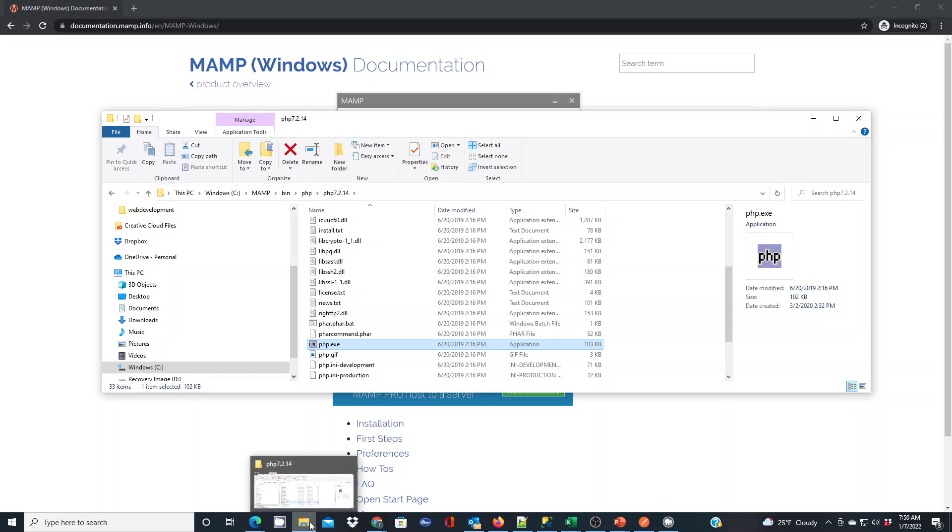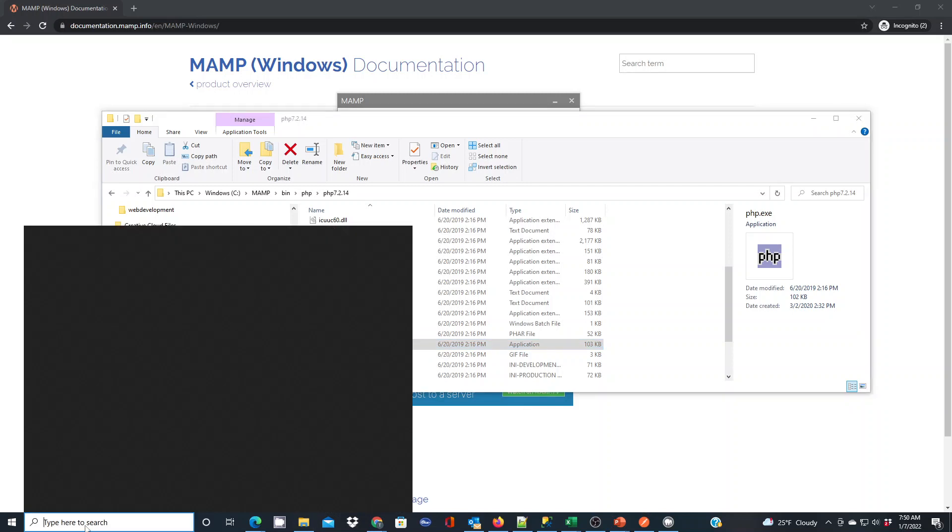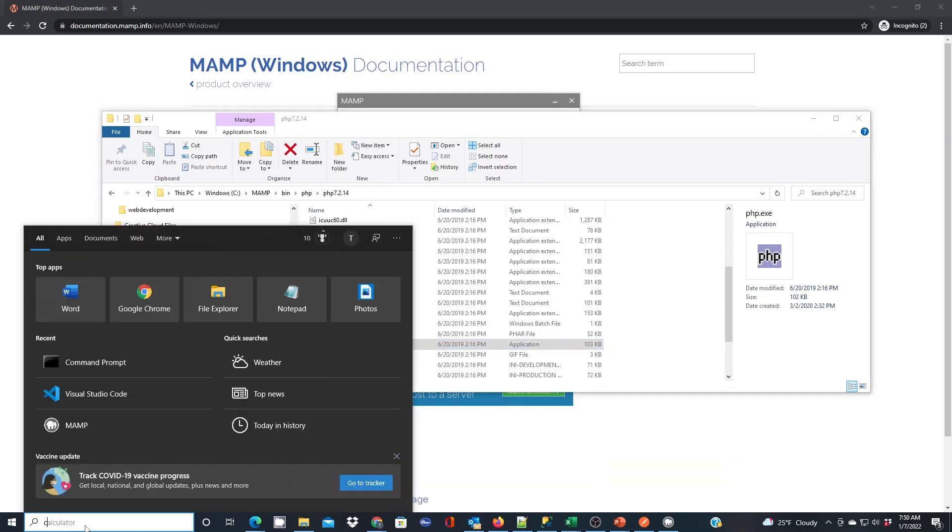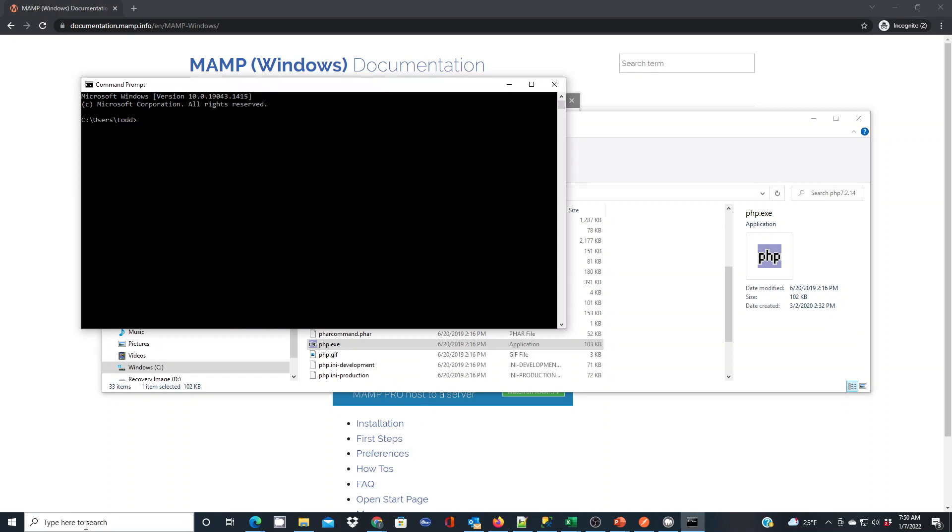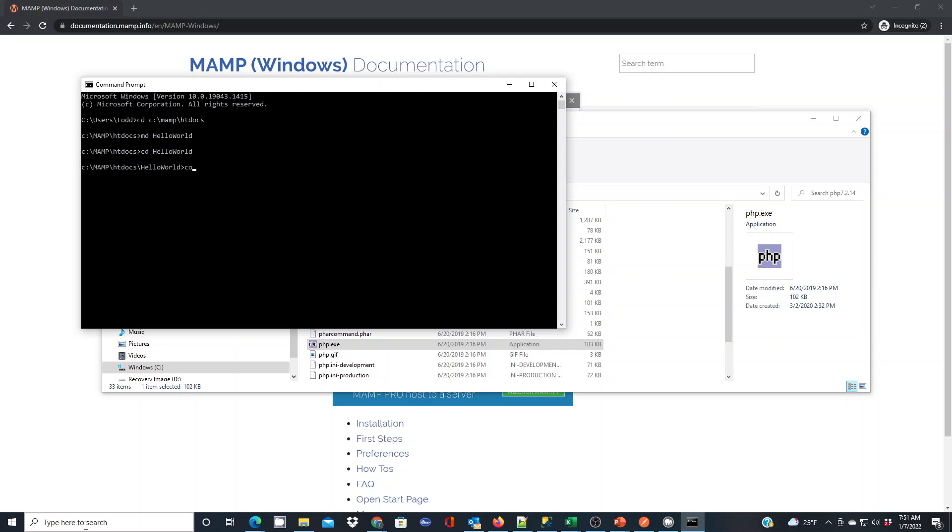Before I do that, I'm going to go back to my command prompt. I'm just going to set up a new workspace to work in here for this demo. I like to launch workspaces through VS Code this way. So if I go to cd c mamp htdocs. If I build a new directory with md for make directory, I'll do hello world. Then I'll cd to hello world so that I'm inside of that directory.